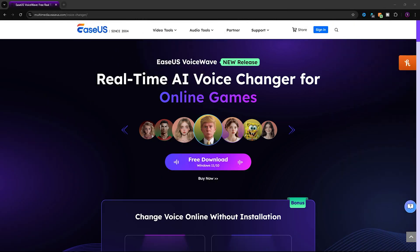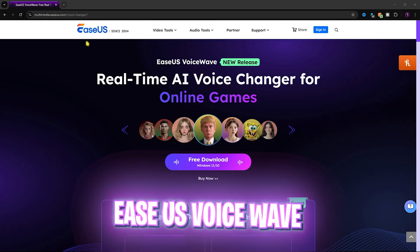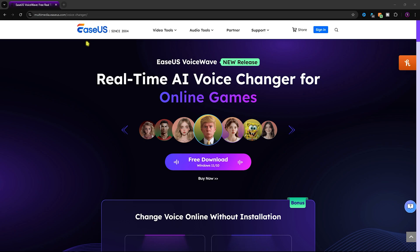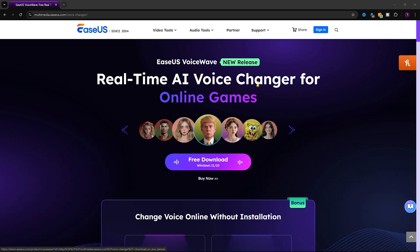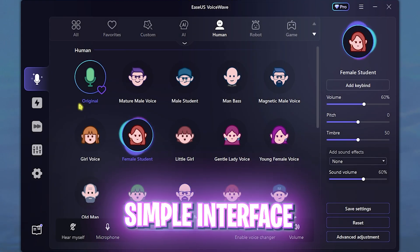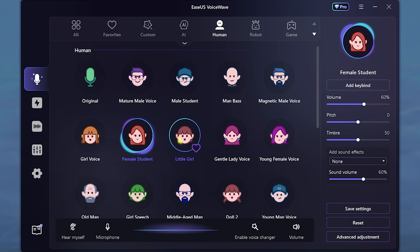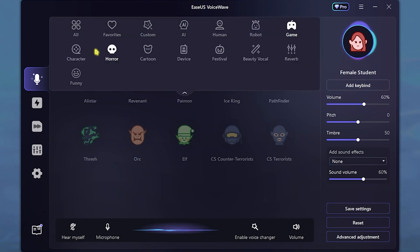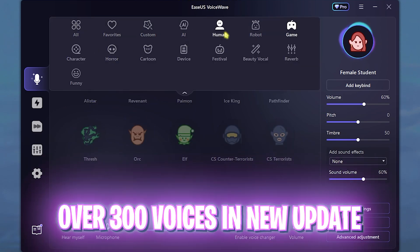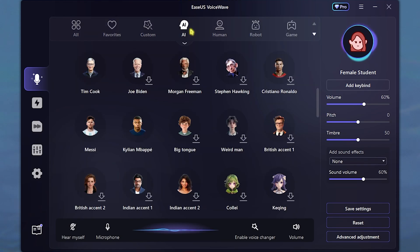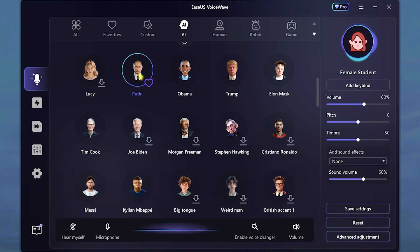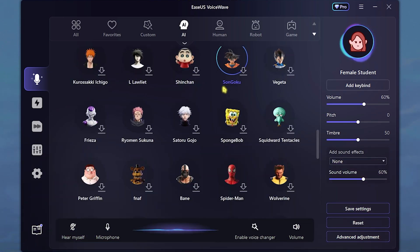The voice changer we are going to be using today is EaseUS VoiceWave, and this is a new release with all of the updated elements and new voices. You can free download this from the link in the description below. Once you open it up, it should look like this. In this new update they have added over 300 voices, which includes AI, human, robot, game characters, horror characters, cartoon, devices, festival, beauty, vocal, and funny voices. The AI characters are the new ones, which include one-to-one copies of characters like Putin, Tim Cook, Obama, Trump, and a lot of animation characters as well.